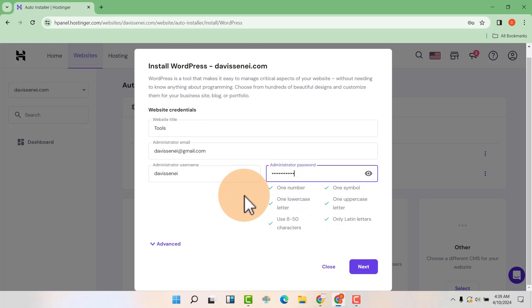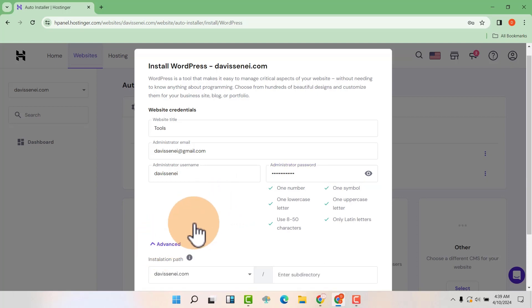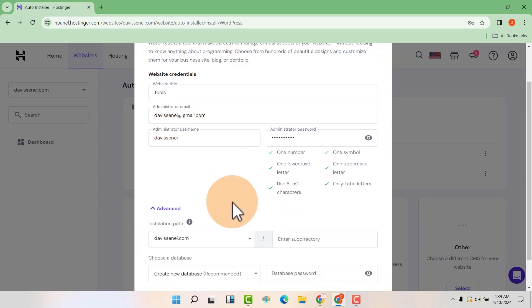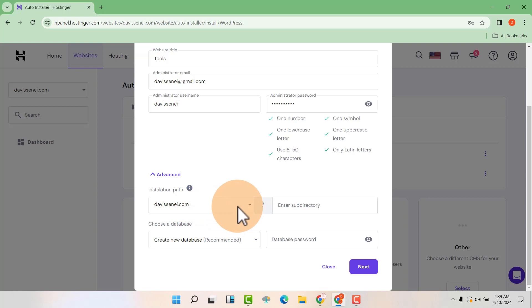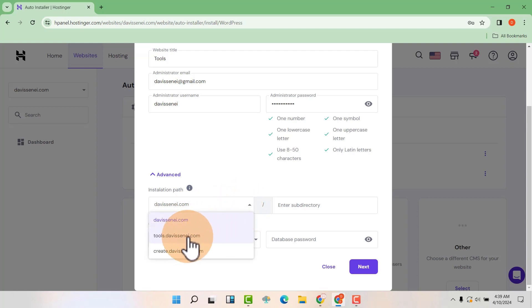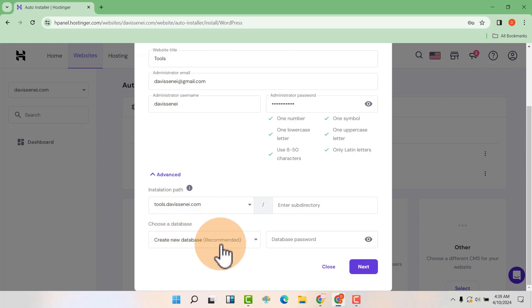And please note here, and be very careful here because if you are not, your files will be overridden. So click on advanced. And now you are going to select the folder where, I mean the subdomain that we have just created. So click on expand here. Then you are going to click on tools, and then you are going to click on next.